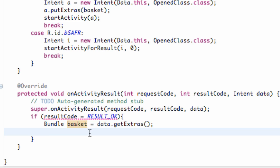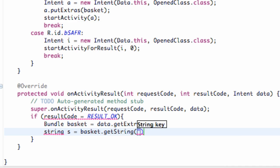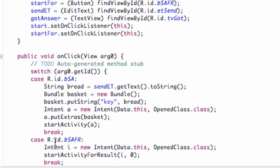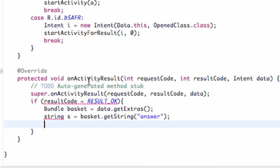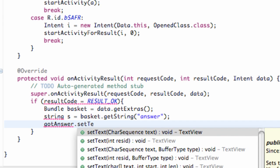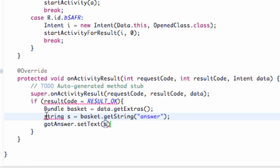Then what we're going to do is set up a new string variable, call it 's', and we're going to say basket.getString() and then we just have to reference our key which was 'answer' that we set up. Then we're just going to set our TextView — our text view variable is called 'gotAnswer' — and we're going to set the text to our new string variable 's'. This is capital S as well.